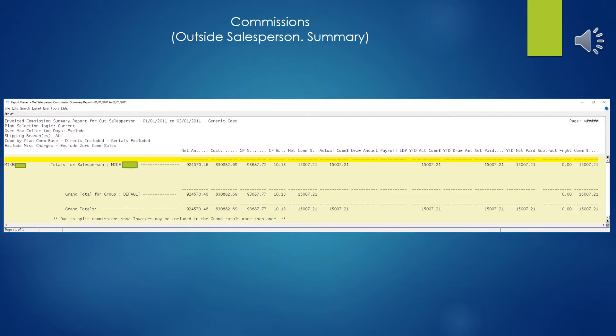Notice the draw amount column in the report. As we said, if there was a draw amount set up for this particular salesman, you'd see that show up there and the commission due would be reduced by whatever that draw amount was.